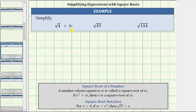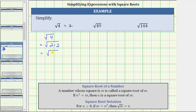Let's also determine this by showing some work. Beginning with the square root of four, because four is equal to two times two, we can write this as the square root of two times two. Two times two is equal to two squared, which means we can write this as the square root of two squared. Because two squared is equal to four, the square root of four is equal to one factor of two.